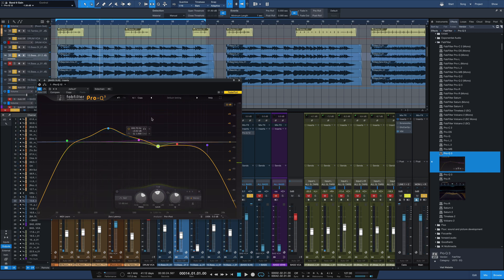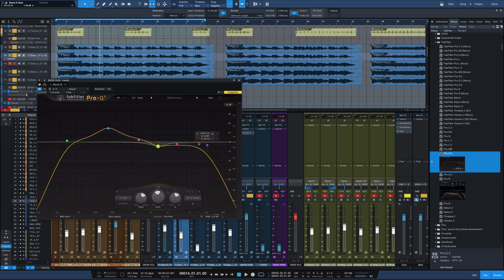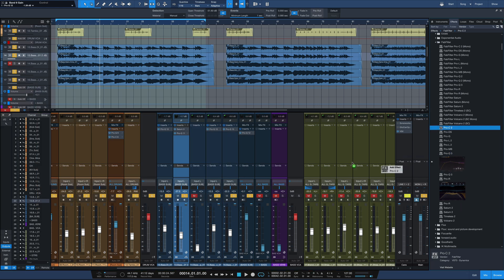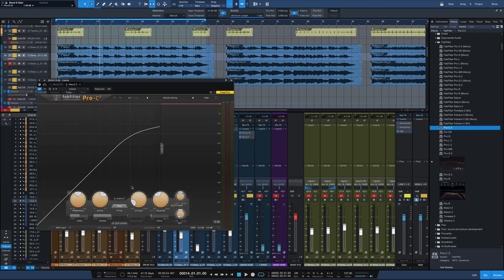So I'm really just boosting that low end a bit around 168, cutting off the very subby parts, cutting off the top end and cutting a little bit of that upper mid-range out. It's already got some bite from that saturation so I don't need a ton of upper mid-range in there. Next we'll add a little bit of compression here so we get Pro-C2, our compressor, straight onto the bass subtract.